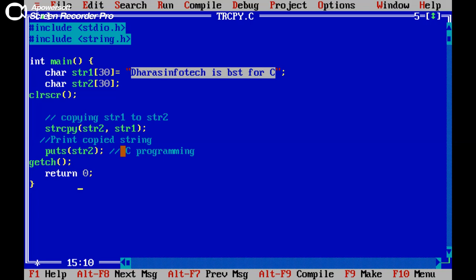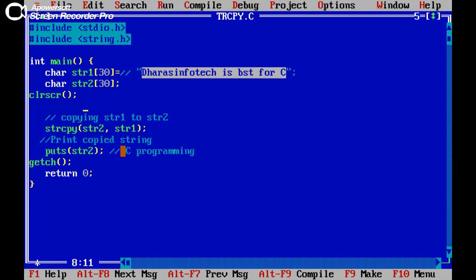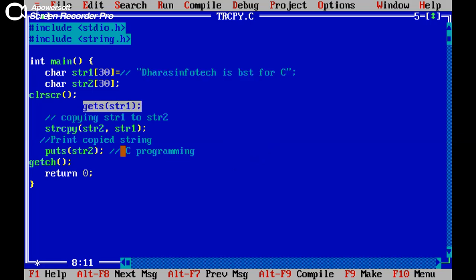Now we can use another function. Suppose if I want to check a value while running this program, we can easily do this with the help of get string function, that is gets.